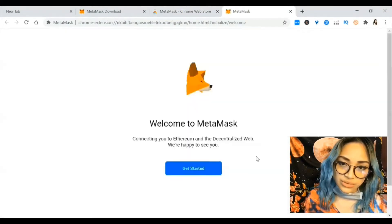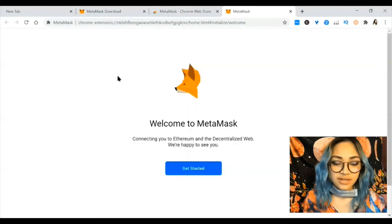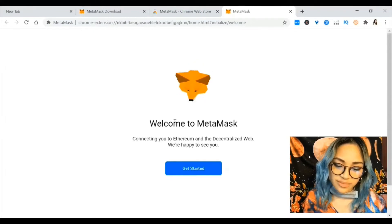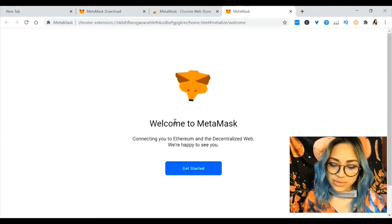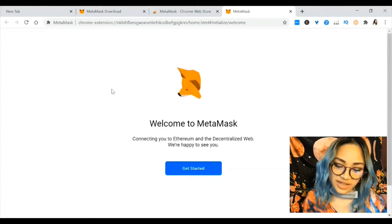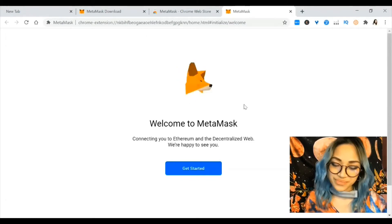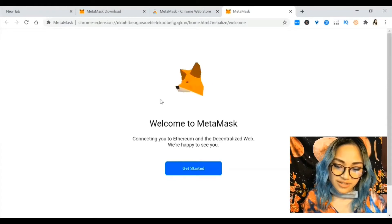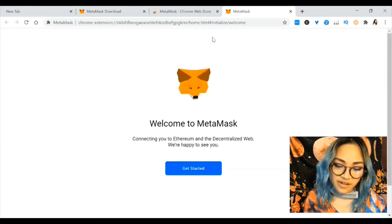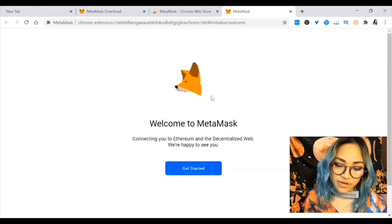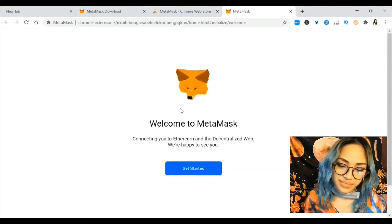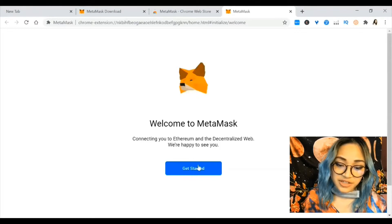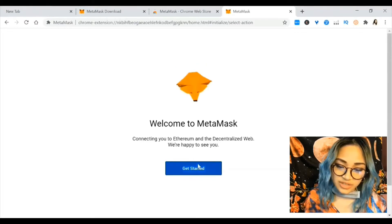It brings you to the extension page which says welcome to MetaMask — connecting you to Ethereum and the decentralized web. Check out this function: the fox head moves where your mouse cursor moves. It's such a cool design addition and it clearly shows that someone on the design team was thinking.